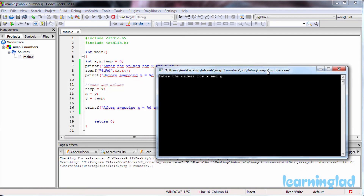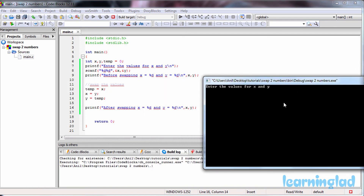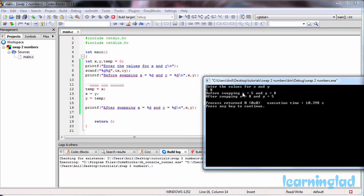Now you can see we need to enter the values for x and y. I'm entering 5 for x and 8 for y. You can see: before swapping x is 5 and y is 8, and after swapping x is 8 and y is 5.